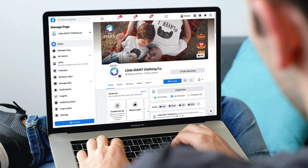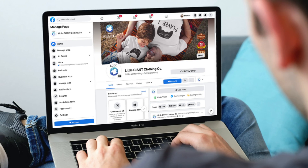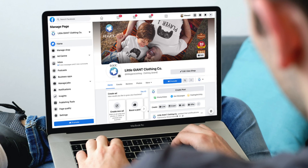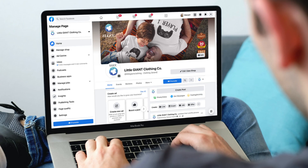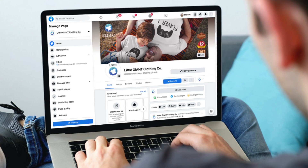Every single business, no matter the type and size, should have a Facebook business page in 2022. This will help your business establish an online presence, build authority, connect with your audience and more. Creating a Facebook business page is free and can be simply set up in under 10 minutes.